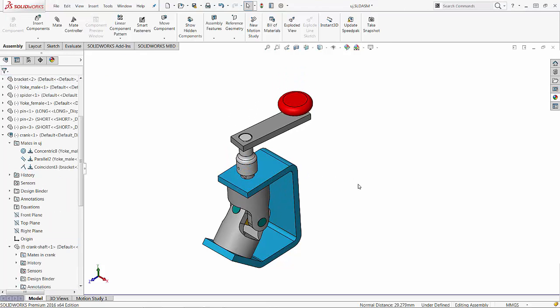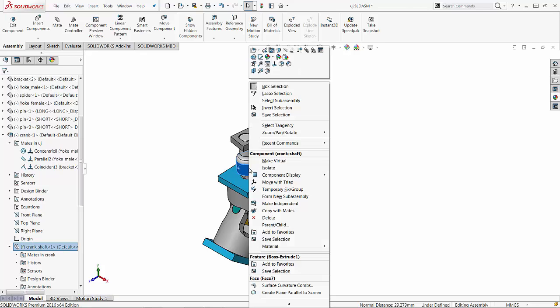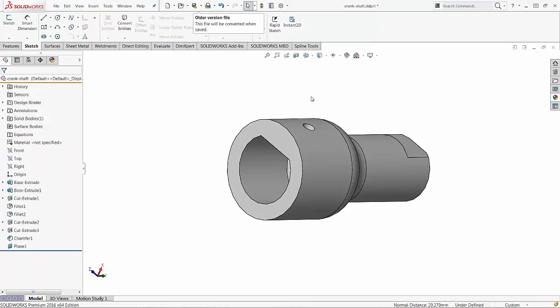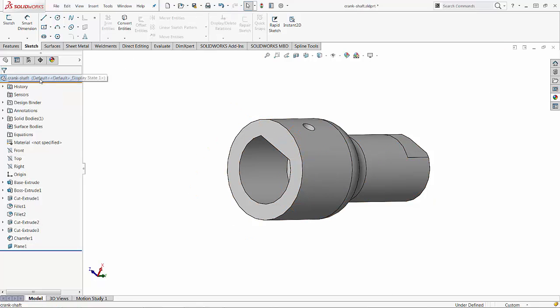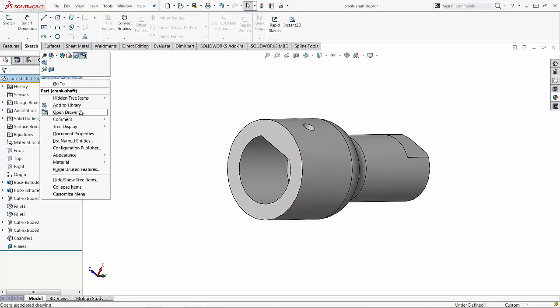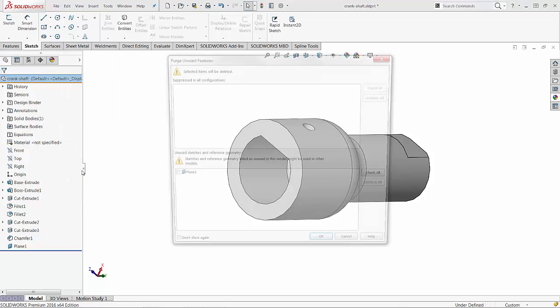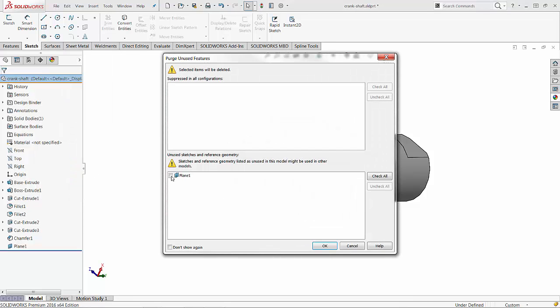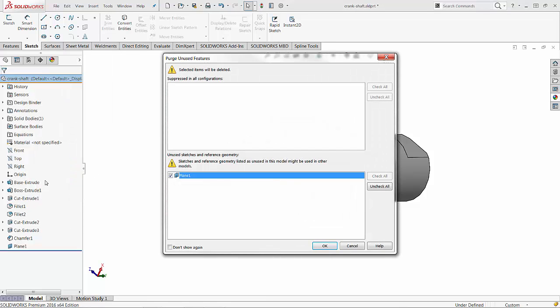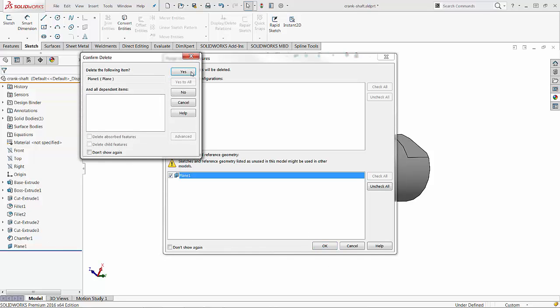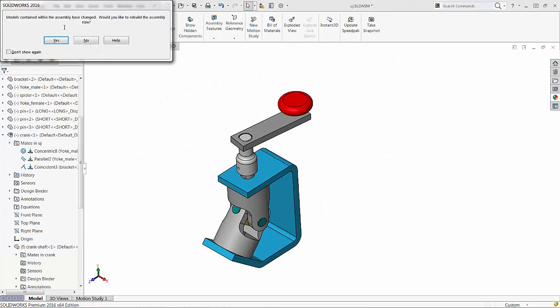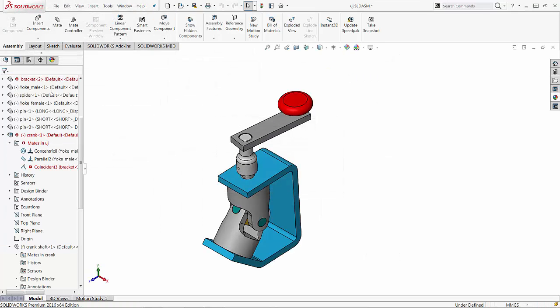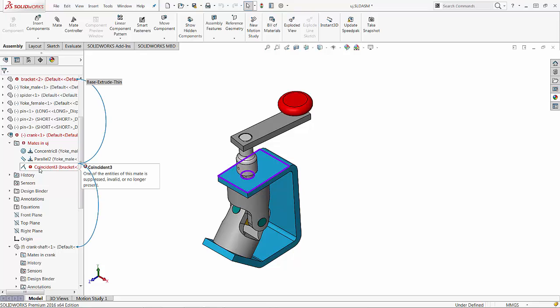So all nice and dandy. What do you think is going to happen if I go to that part? Does it know that this plane is going to be used in an assembly? Well, let's see what the purge command thinks. So I'm going to try to purge unused features and what do I find out? The plane is not using this part and the part thinks it's OK to get rid of it. Can you imagine what's going to happen to the assembly? The mate reference is going to fail, the mate is going to fail.